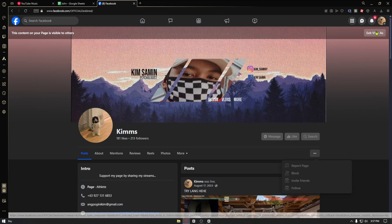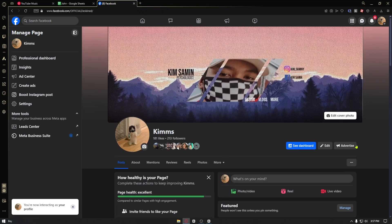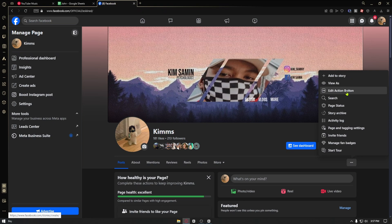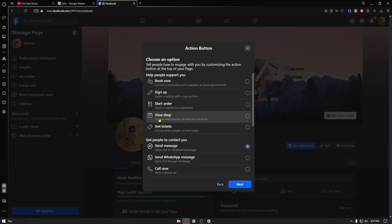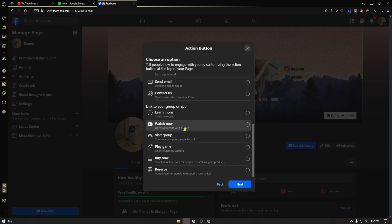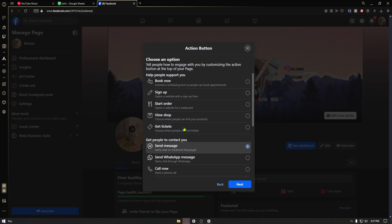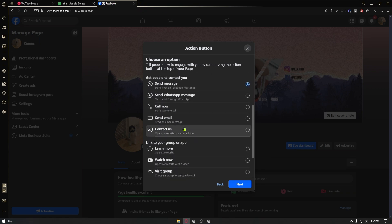What you can do is click on the three dots right below your profile right here. Once inside, click on the edit action button. Now, click on change button, and then you can click on the follow button.